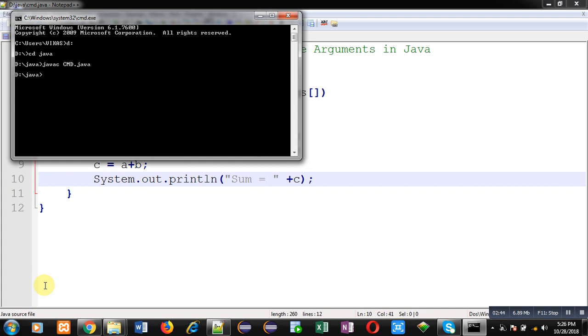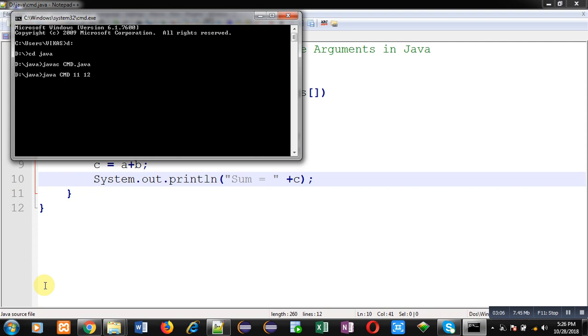While I will be executing this code, at that time I need to pass command line arguments. So here I am passing 11 and 12 as command line arguments. Args[0] will be receiving 11 and args[1] will be receiving 12. You can see the output: sum equals to 23. So 11 and 12 both are added and the result 23 is displayed on output screen.